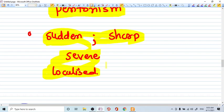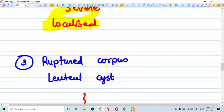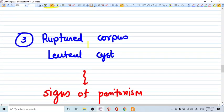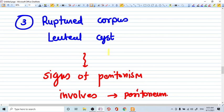Third one comes, not very common, ruptured corpus luteal cyst. Ruptured corpus luteal cyst is very important because whenever the pregnancy is there, beta-HCG is secreted. And this beta-HCG rescues the corpus luteum.